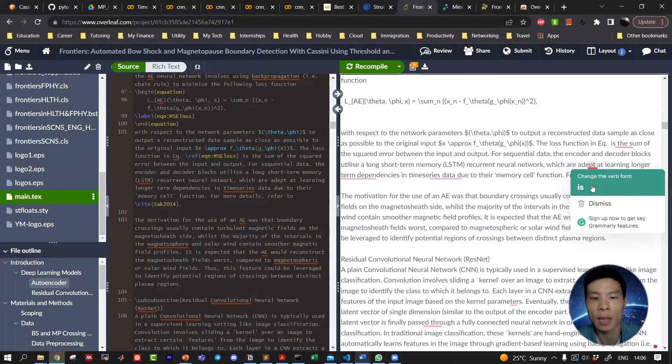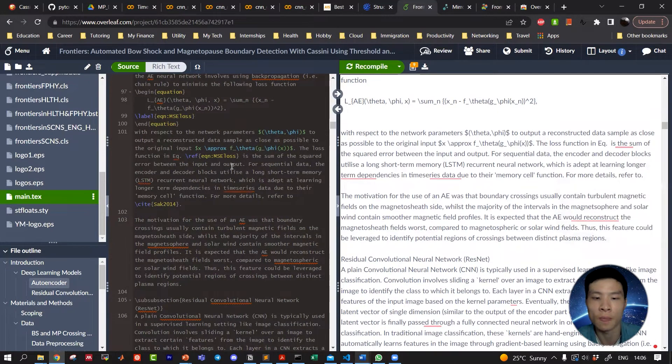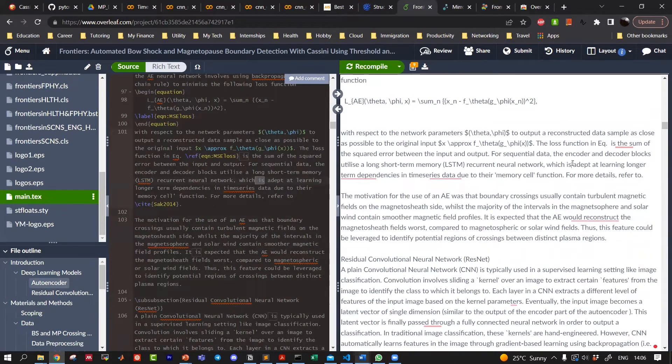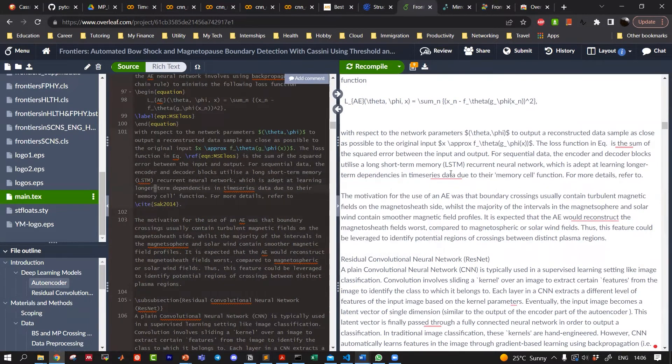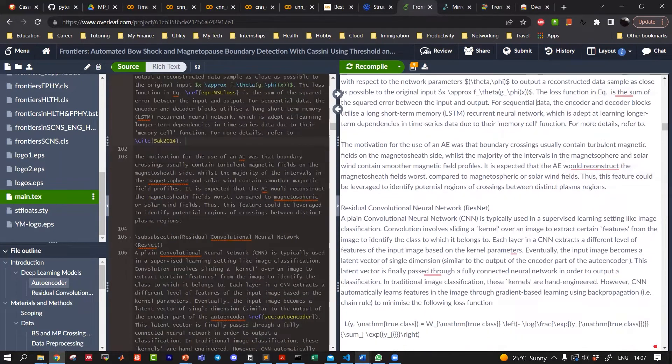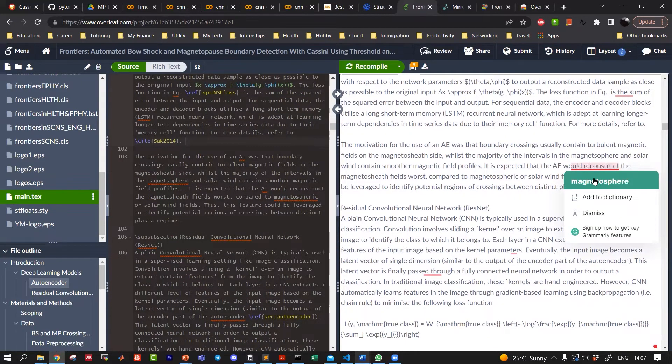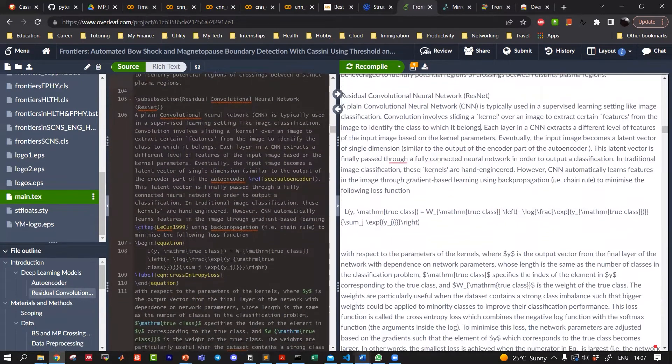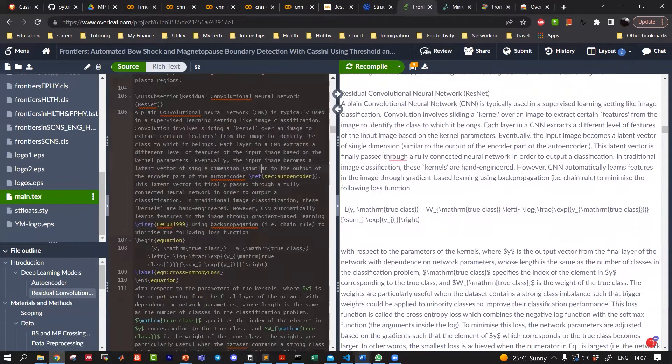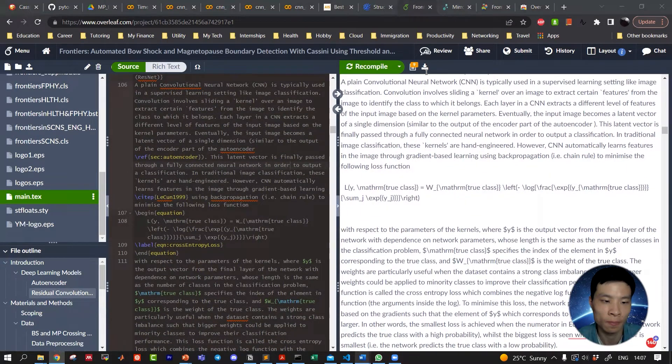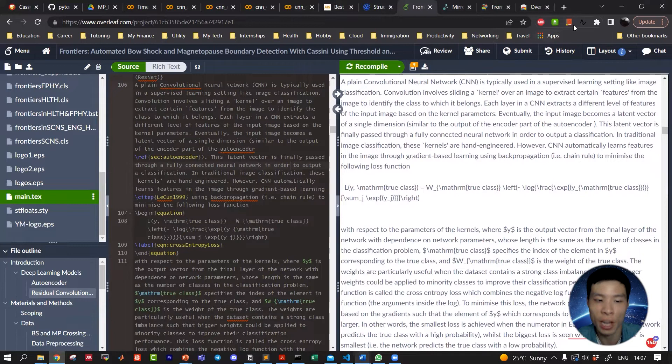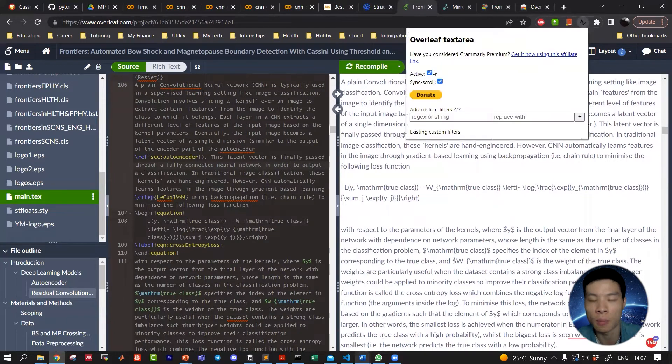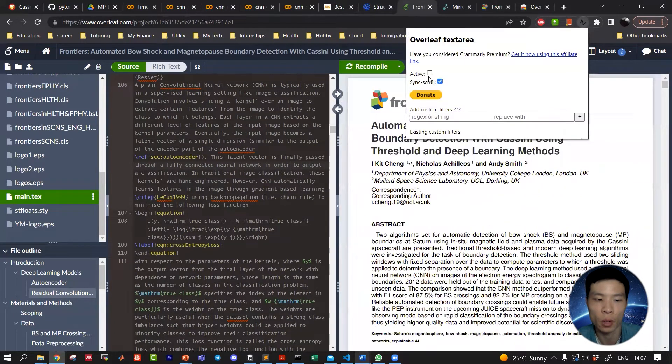When you correct any text here, it will automatically be updated in the main editor on the left. Check the active checkbox again to see the PDF view on the right-hand side.